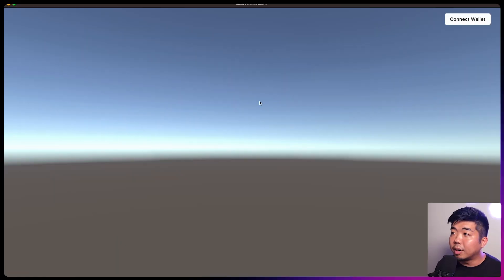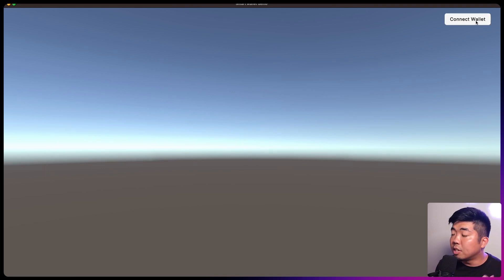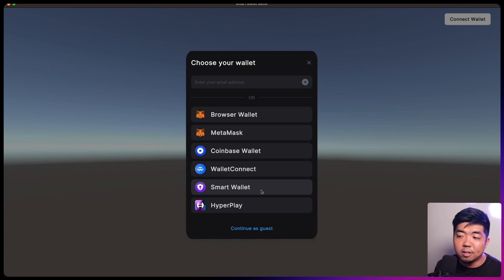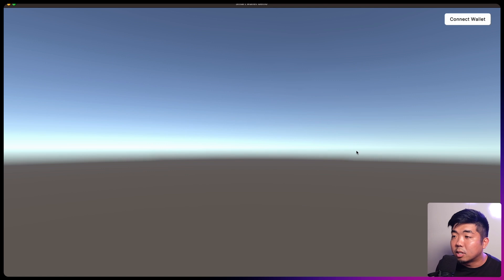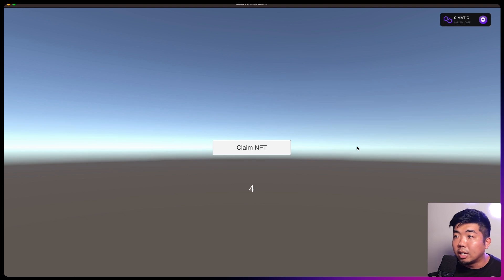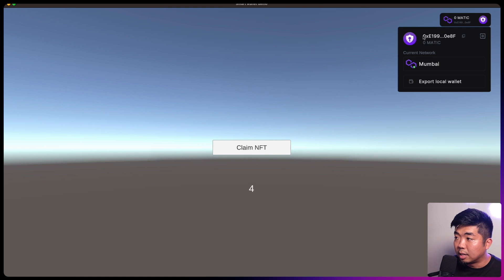On my computer here I have a demo of the Unity game that we are going to be building. We just have a connect wallet button in the top right, and when we click on it we can connect our different wallets. We have a smart wallet option here which is an ERC-4337 wallet. When we click on that it's going to generate a local wallet under the hood and use that local wallet as our EOA wallet to our smart wallet. You can see here I'm connected to a smart wallet account that was generated for us.